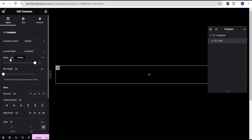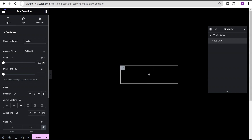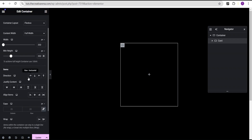For this container, I'll change the width unit from percentage to pixel and give it a value of 350 pixels. Then for the minimum height I'll set it to 350 pixels as well. I'm going to set the direction to column vertical, then set justify content to center and align items to center as well.